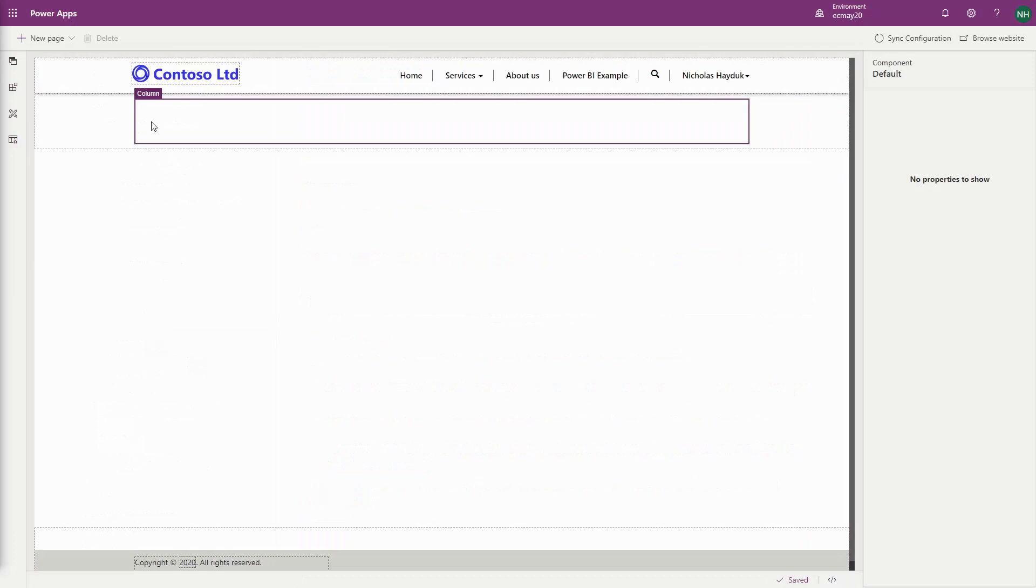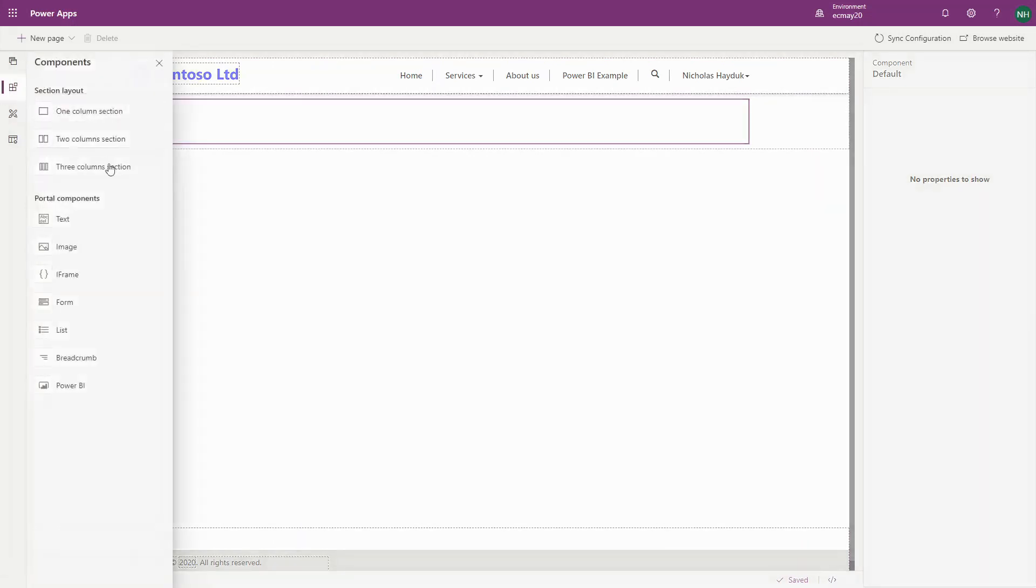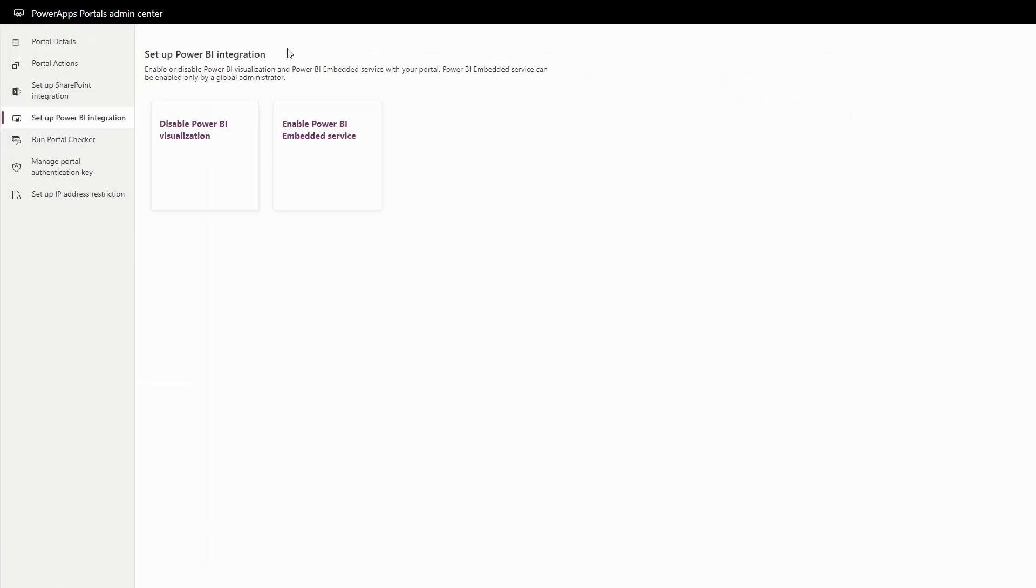When editing a page in the Portal Studio, in the Components area, you'll now see Power BI. If you haven't done so, you first need to enable the Power BI integration via the PowerApps Portals Admin Center.